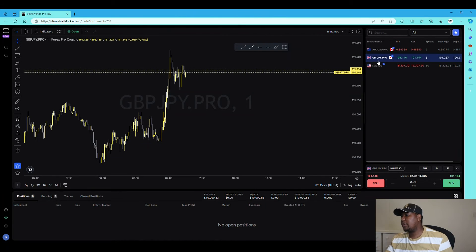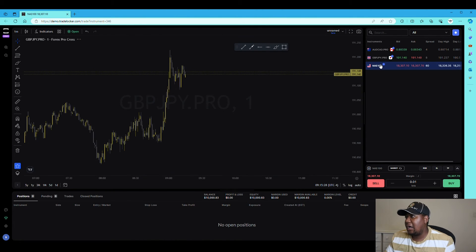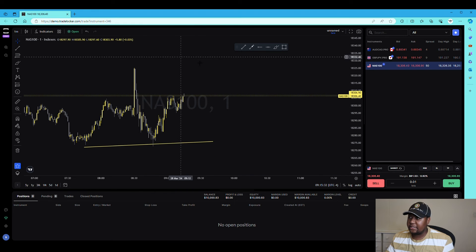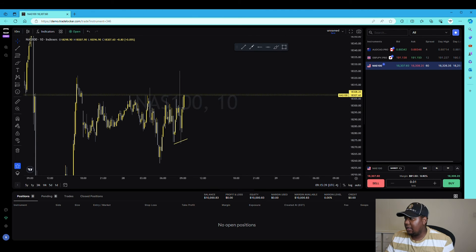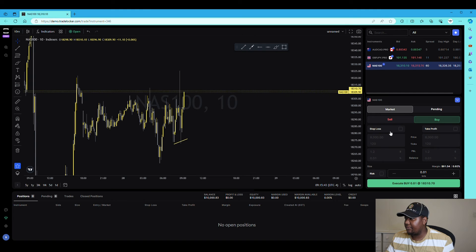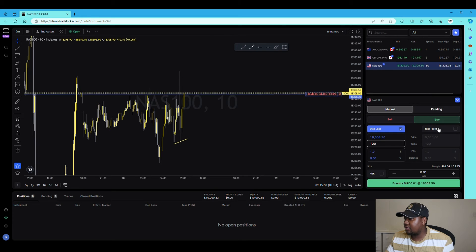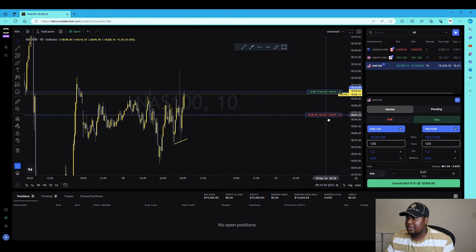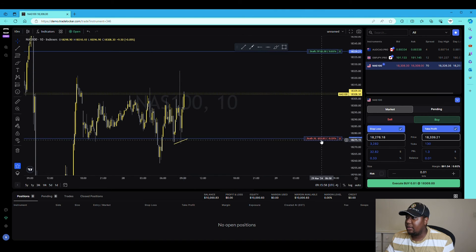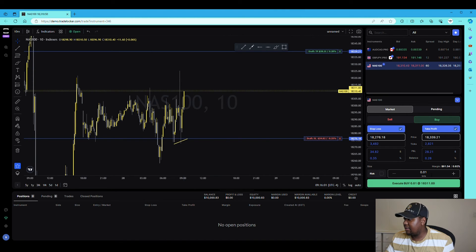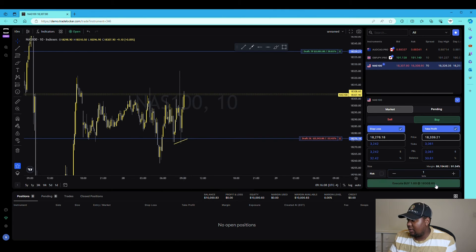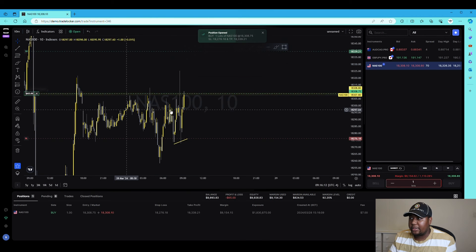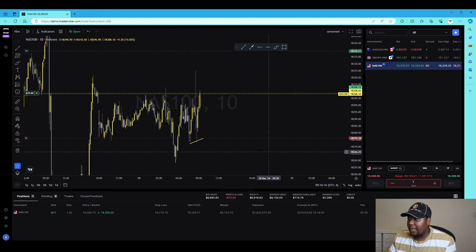Let's say I want to trade Nasdaq. I'll switch to the 10-minute chart. I'm going to open the execution tab — as you can see it appears neatly, tucked in next to the pairs. I want to buy, so I'll set my stop-loss and take-profit. You can clearly input where your take profit and stop-loss are, and your lot size. Then I'm buying right now.